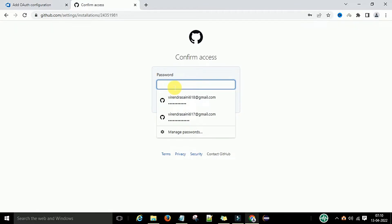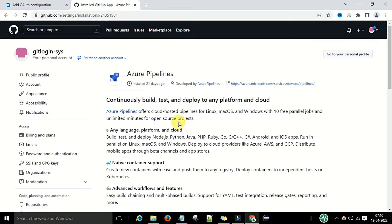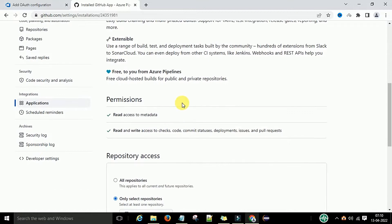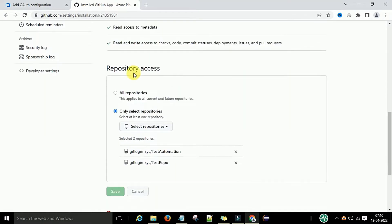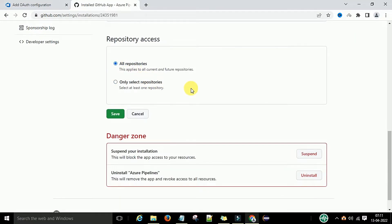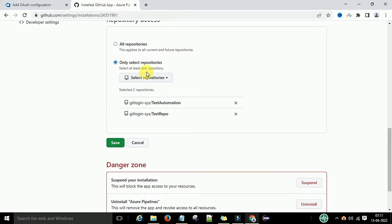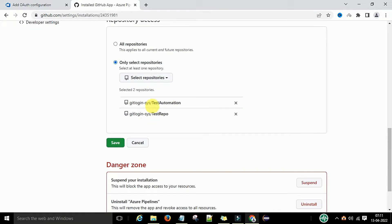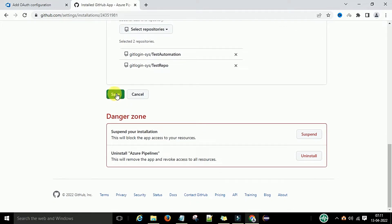When you click Configure, it asks for your username and password, so login with your GitHub account. After logging in, you can check all the information about Azure Pipelines. Under Repository Access, you can choose all repositories or only selected repositories — you can select specific ones from the list.